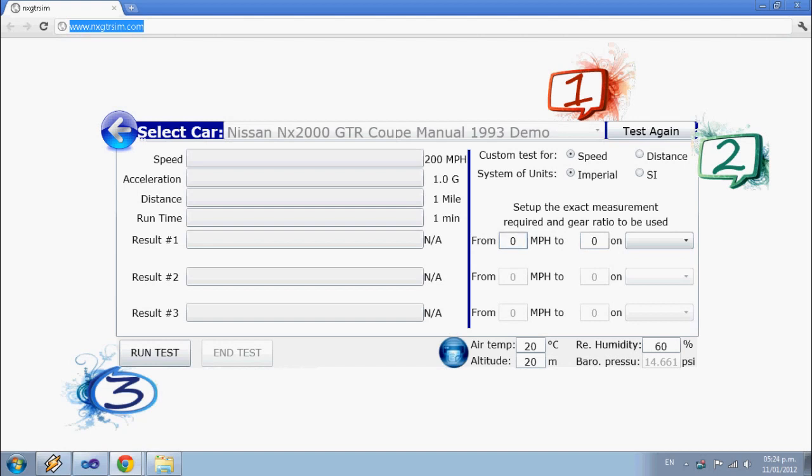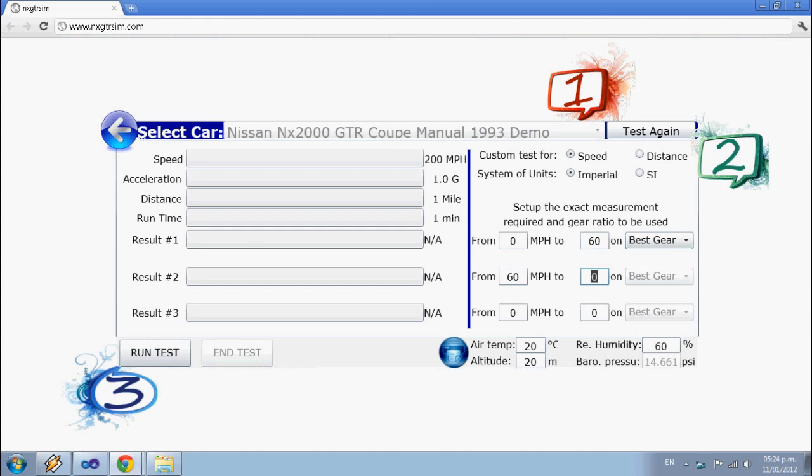Design your own tests and run. That fast, that easy.